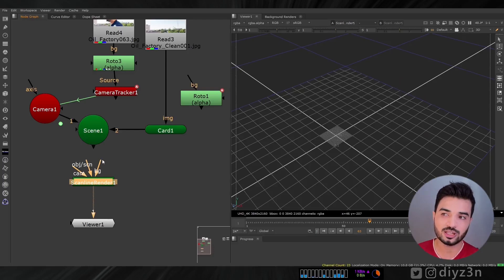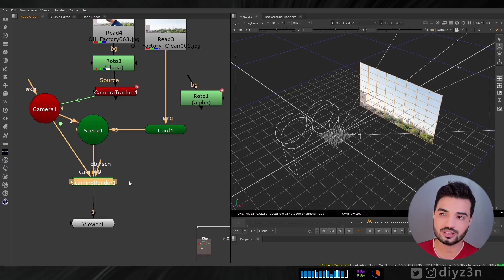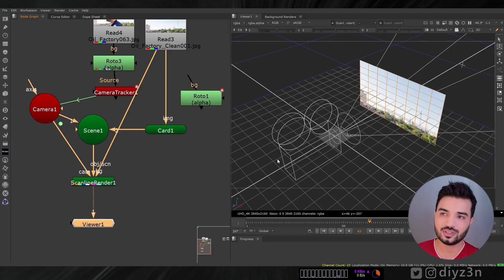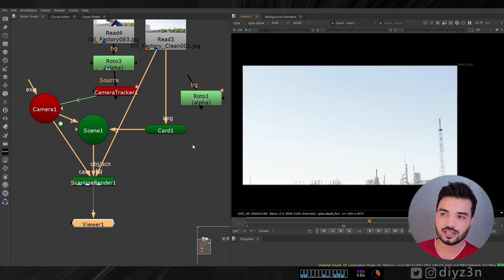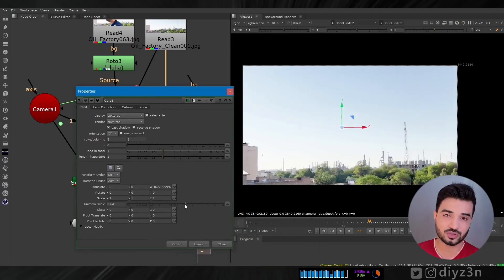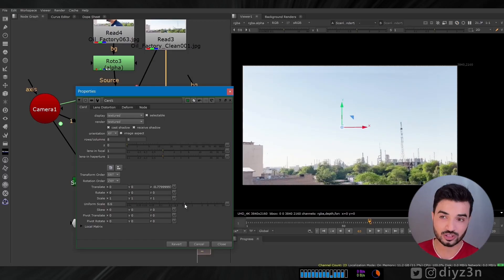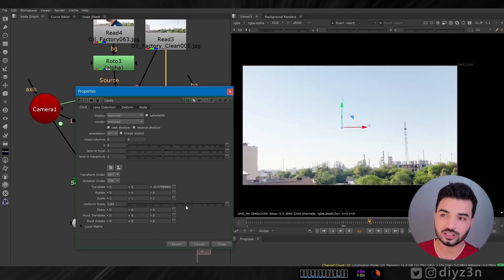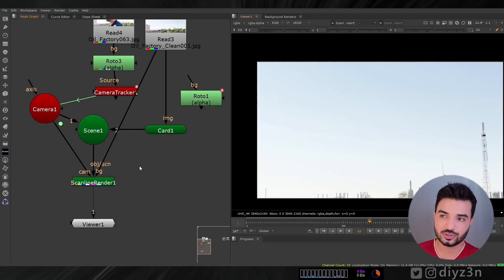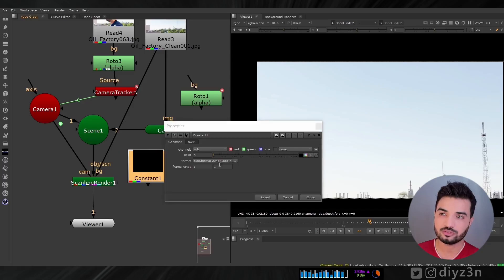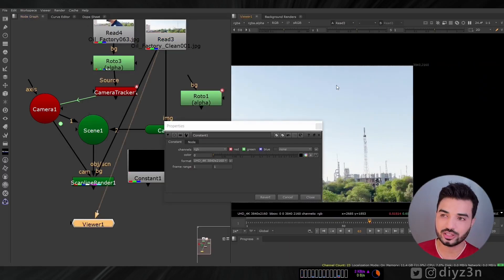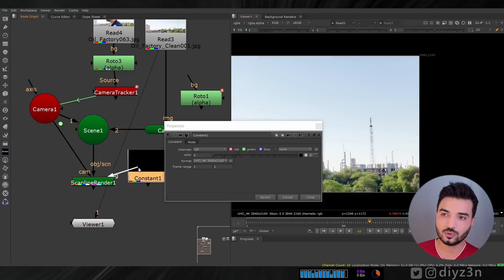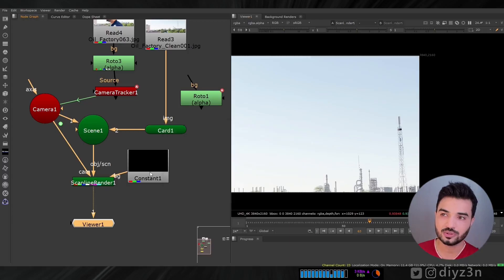This technique will help us a lot. We're going to use a scanline renderer and the background. We have this decent one, and we're going to match that. I am resizing the card or the plane 3D geometry. Let me create constant, which is a black one. And the size will be 4K.